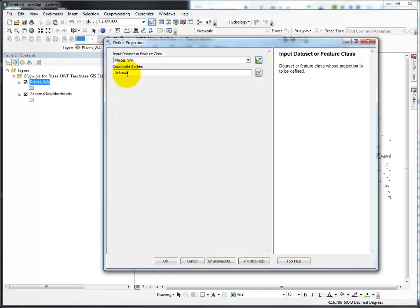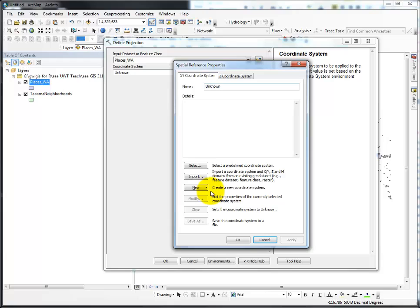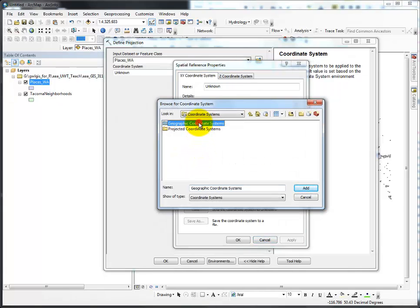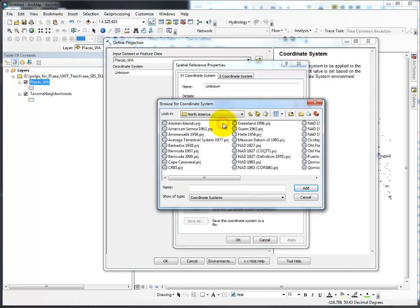That is perfect — that's exactly what I want, because it means I'm doing the right step. Since it's unknown, I'm going to define it. In this case, I'm going to select a geographic coordinate system: North America, NAD 1983.